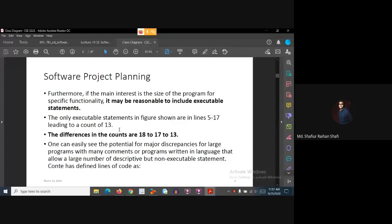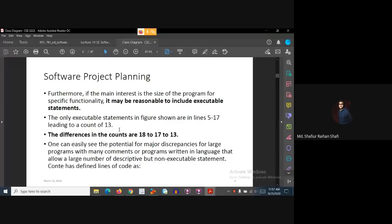Furthermore, if the main interest is the size of the program for specific functionality, it may be reasonable to include executable statements only. The executable statements in the figure shown are in lines 5 to 17, and that leads to a count of 13. So our line of code count went from 18, to 17, then to 13.